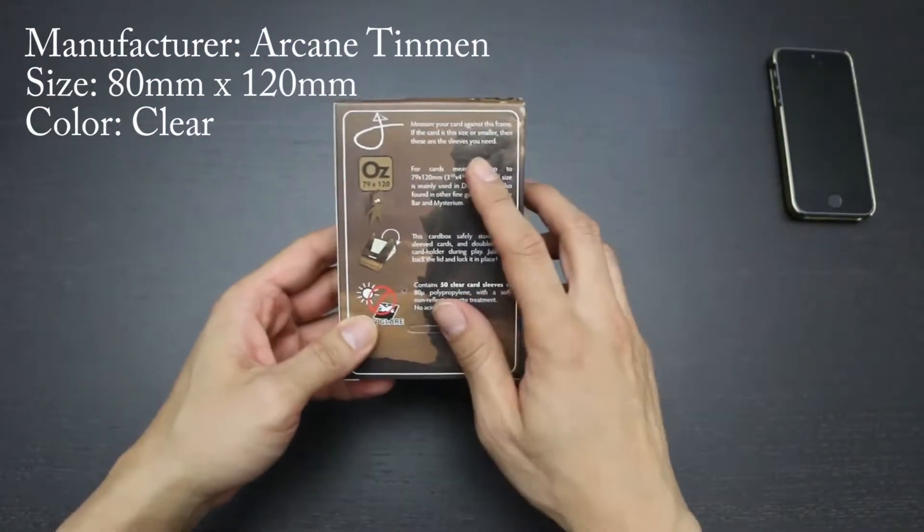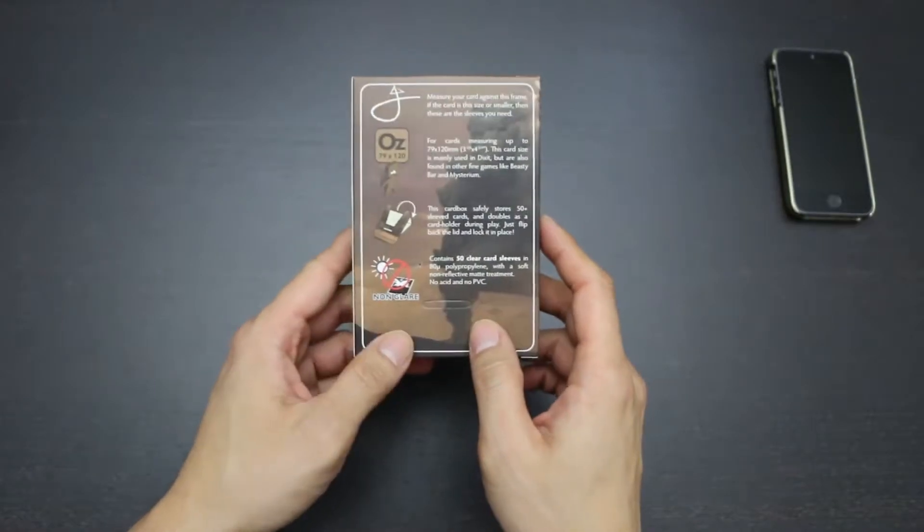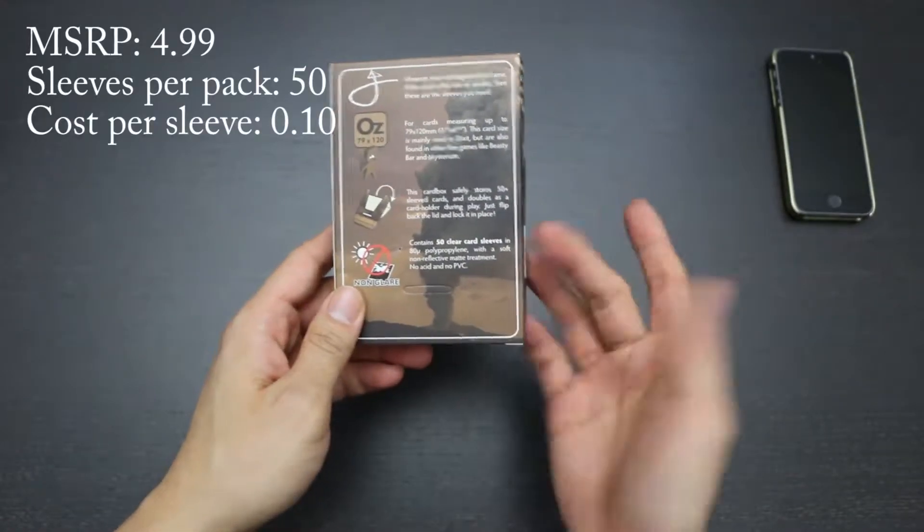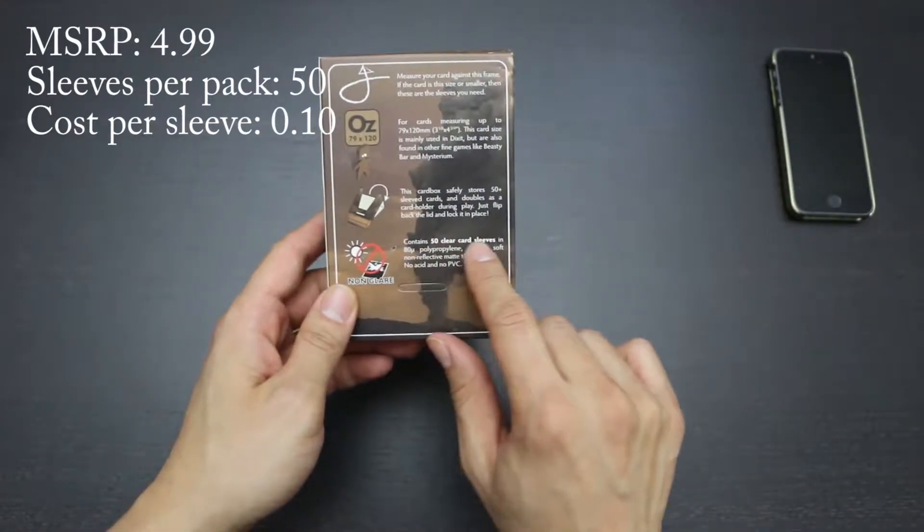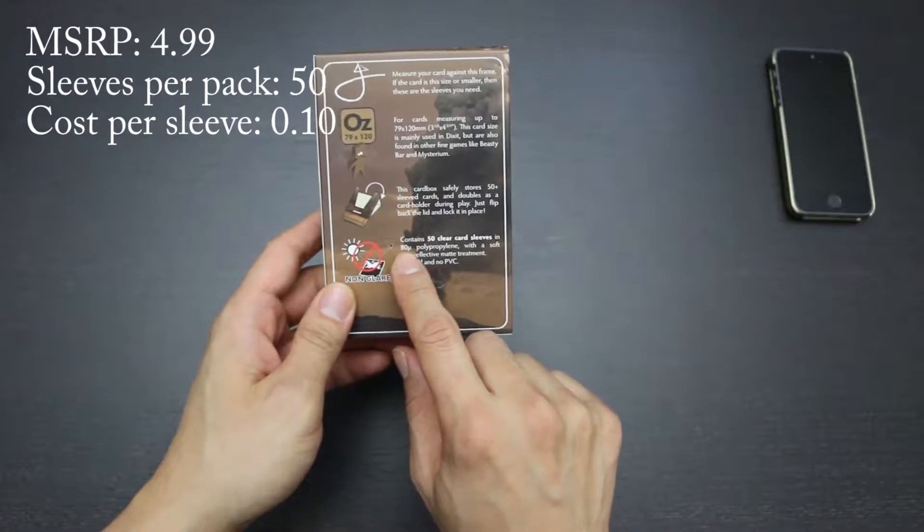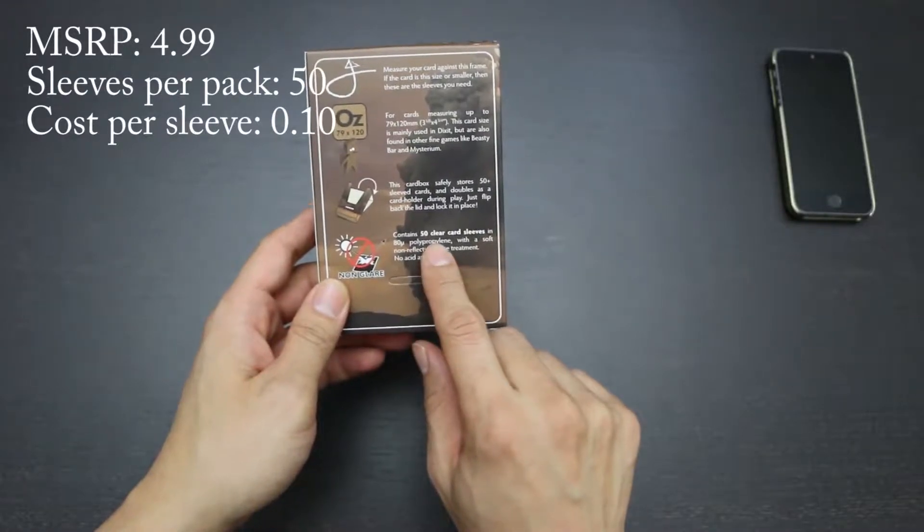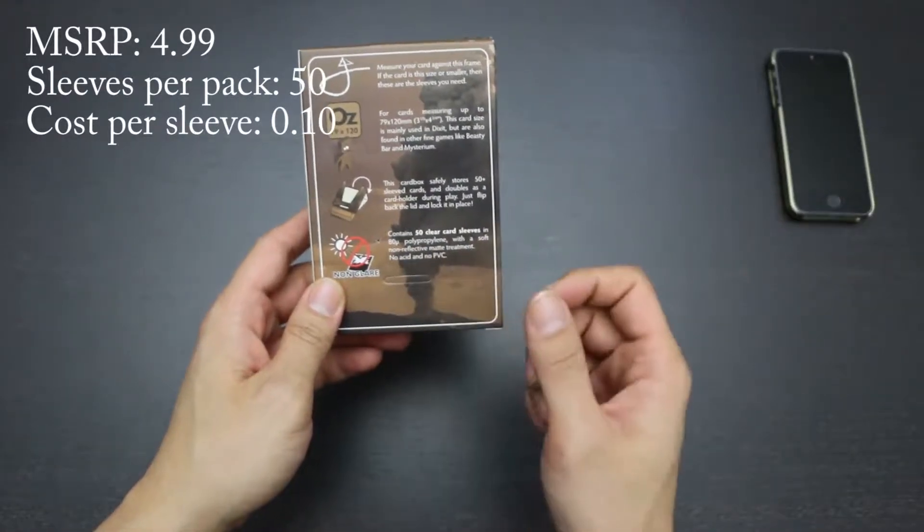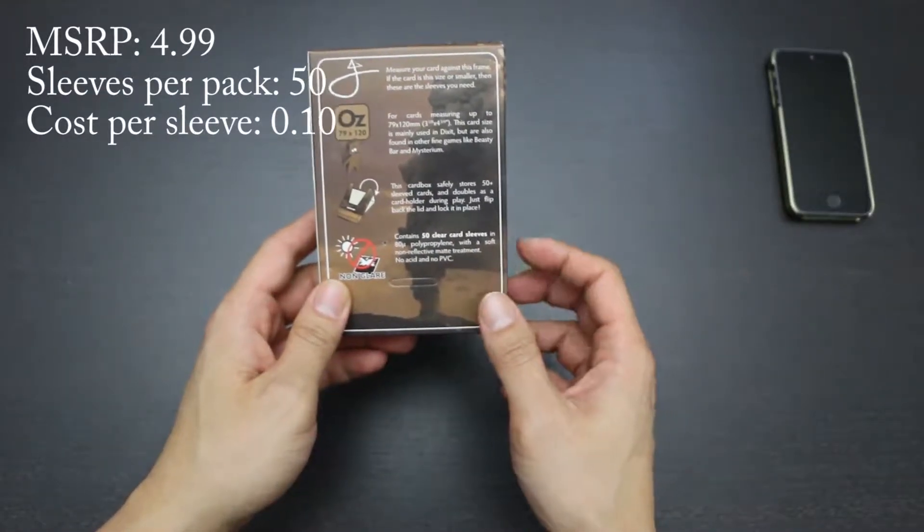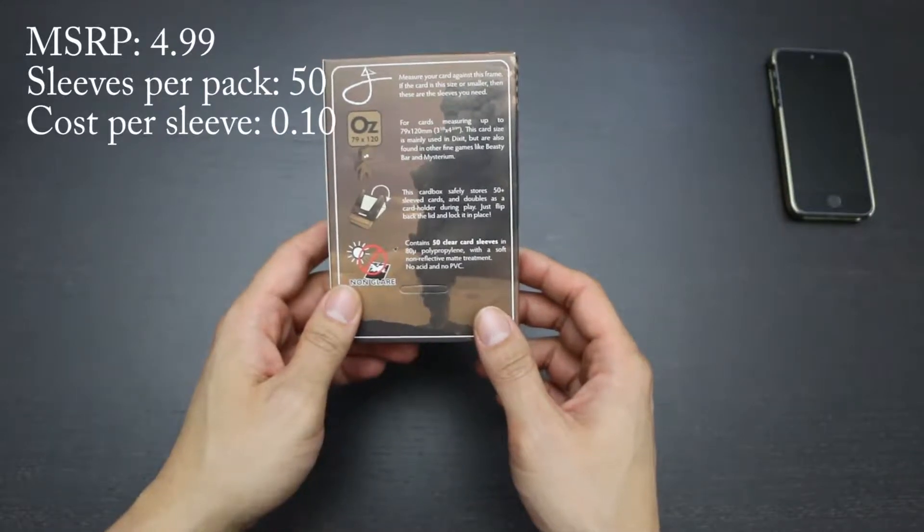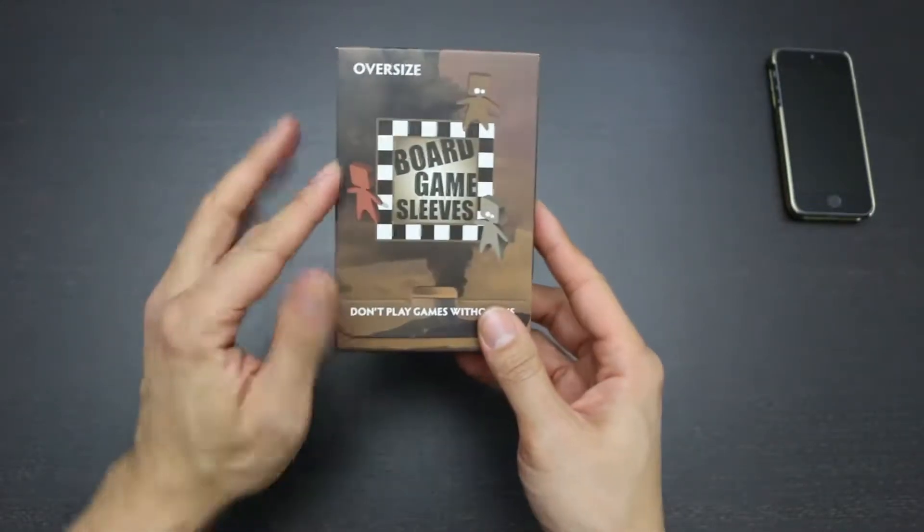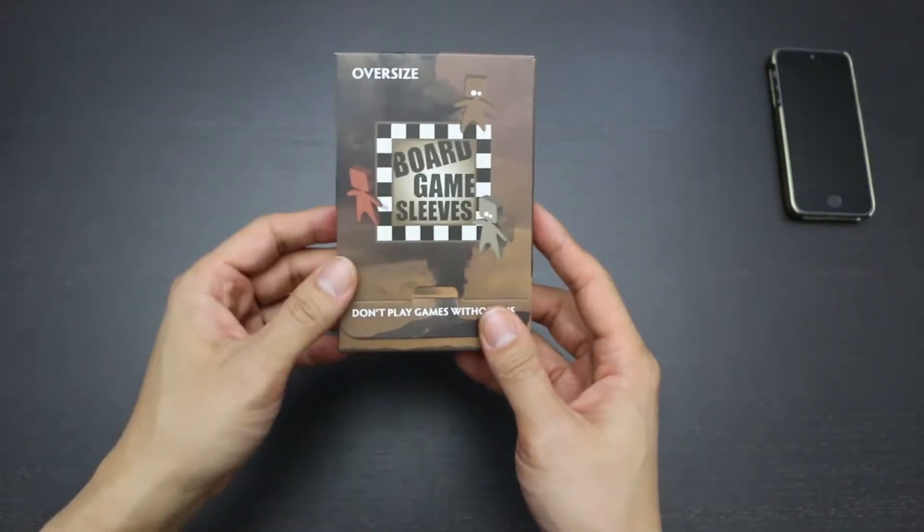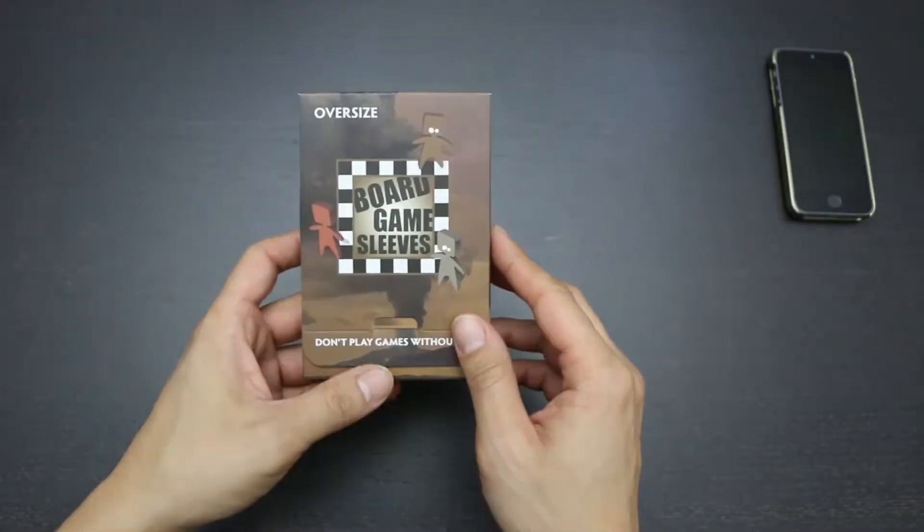These cards are clear, and for an MSRP of $4.99, you get 50 clear card sleeves in 80 micrometer polypropylene with a soft non-reflective matte treatment. That is an average of about 10 cents per sleeve, which makes these the most expensive of the sleeves of this size.